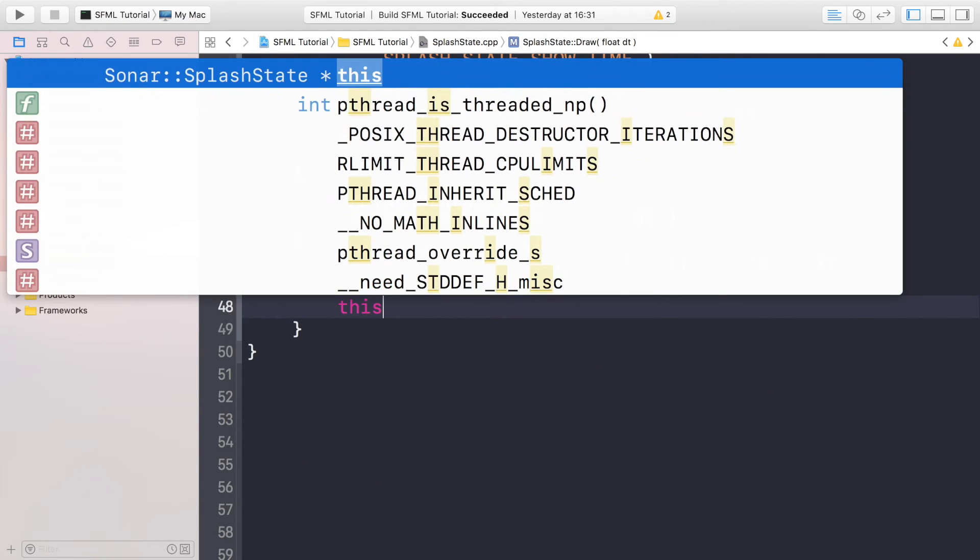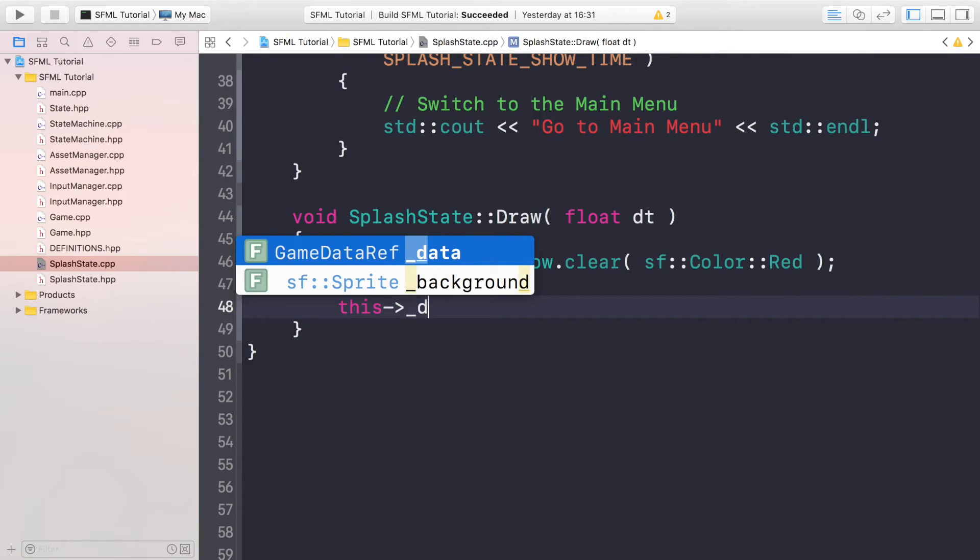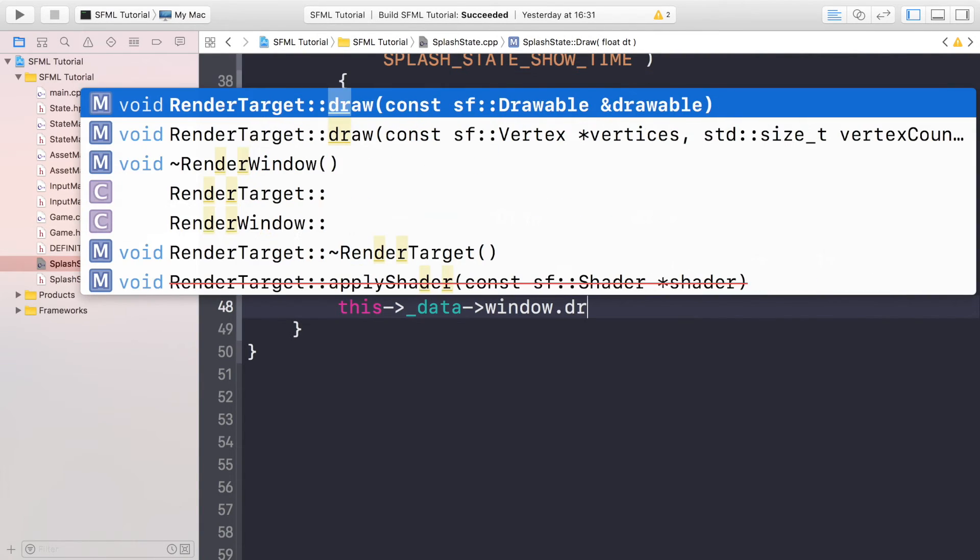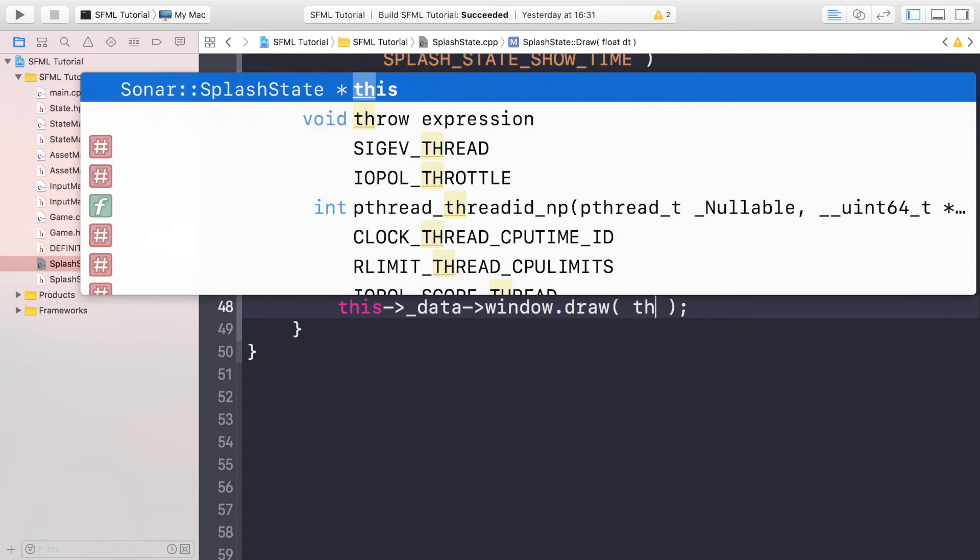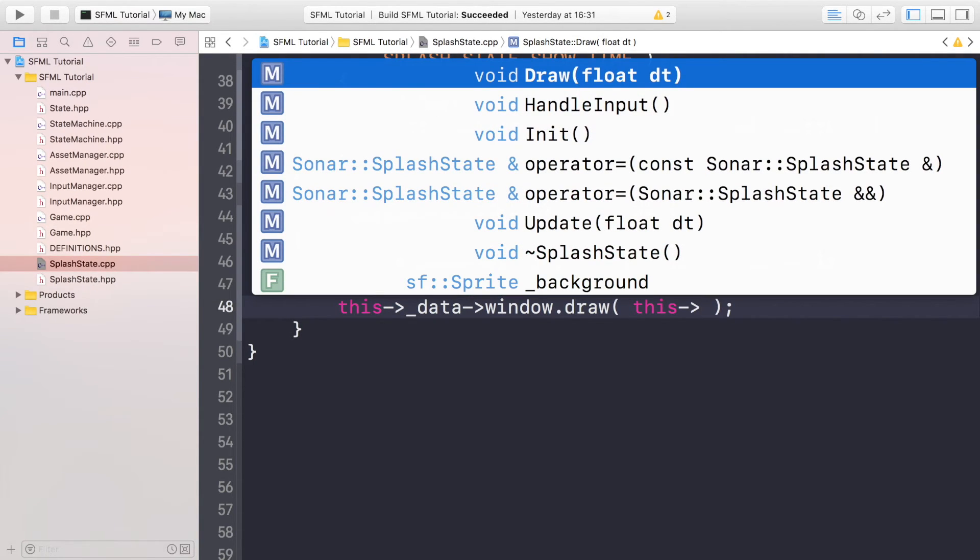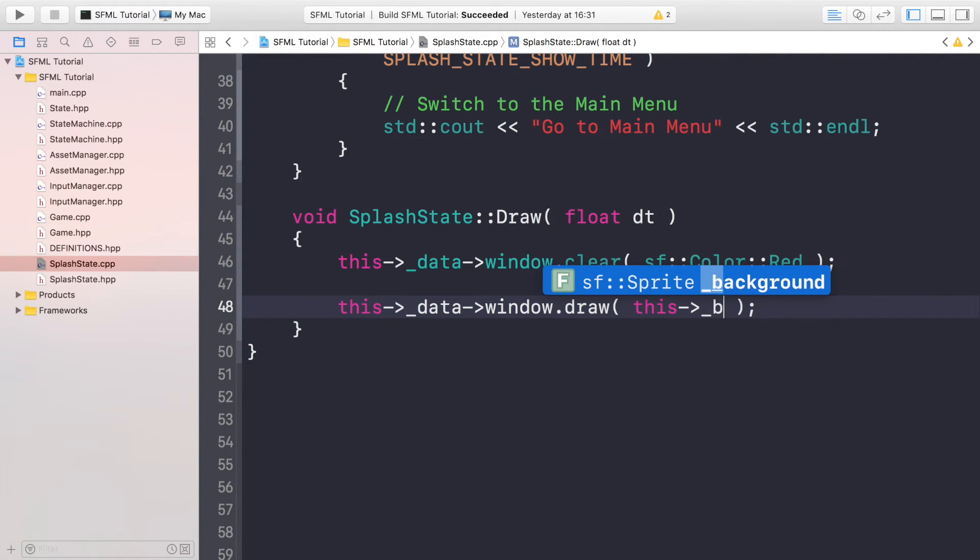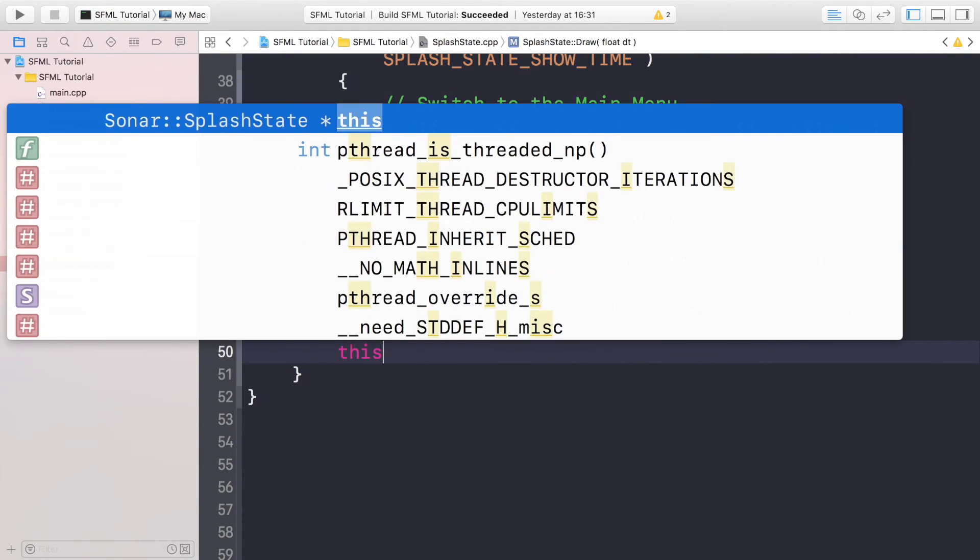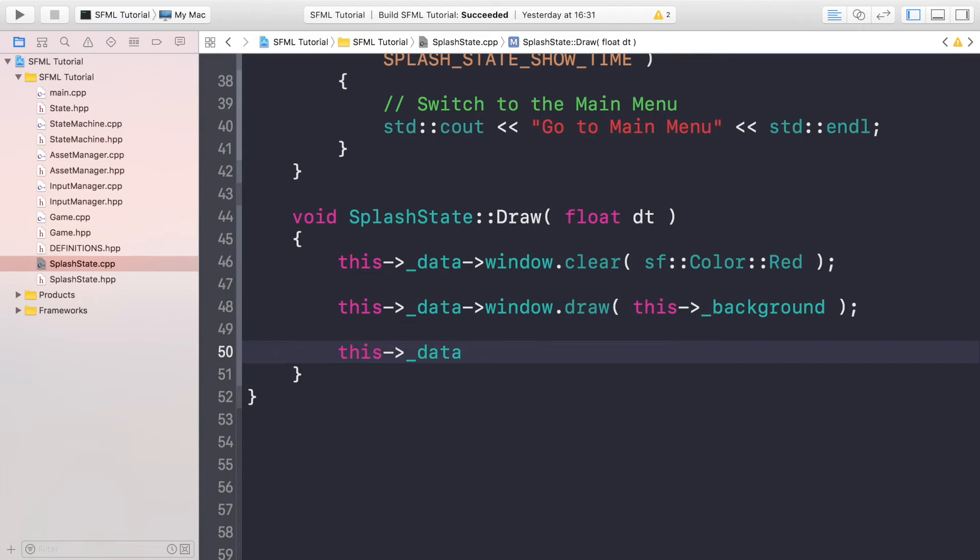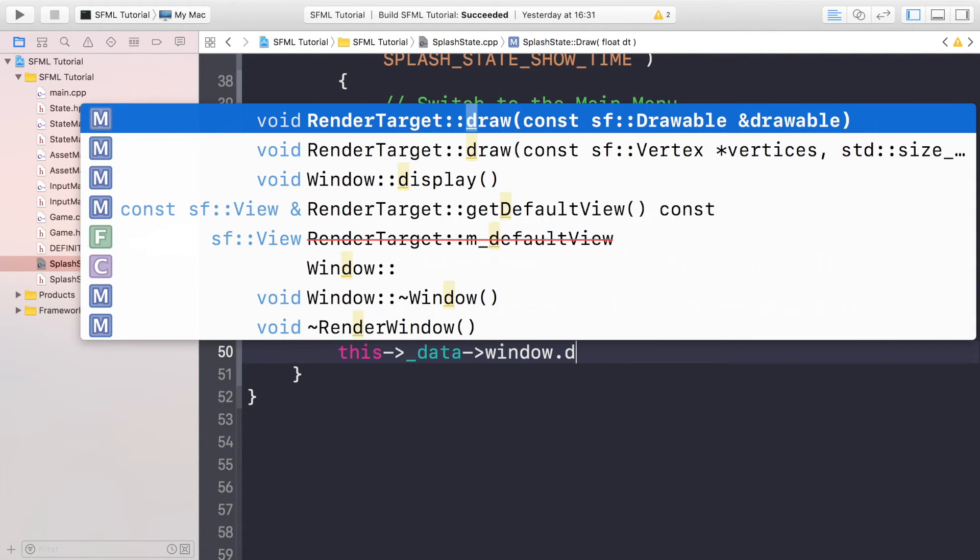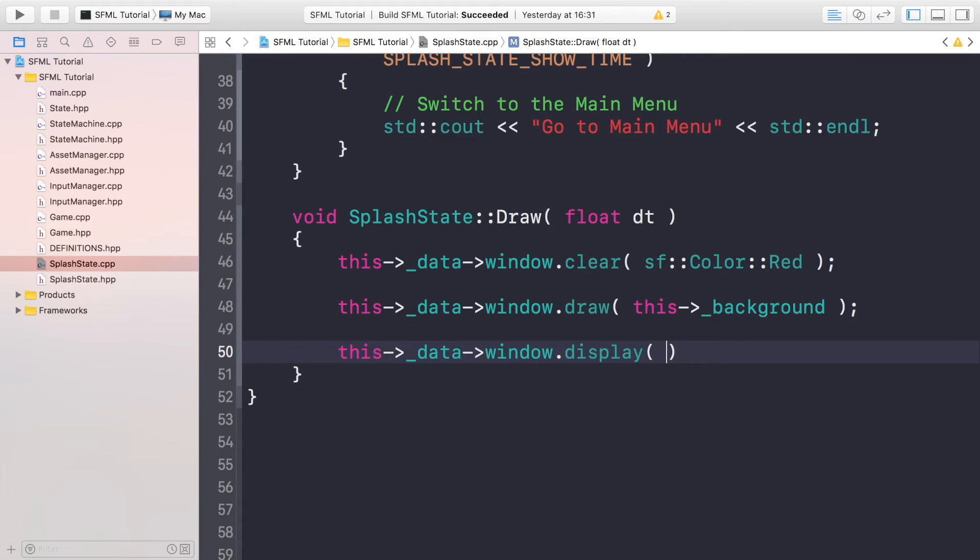Then we're going to do this->_data->window.draw, and this is the way you draw something. You would just get the actual item, so for me it's _background which is a sprite. And finally you need to actually display this to the window. window.display like so.